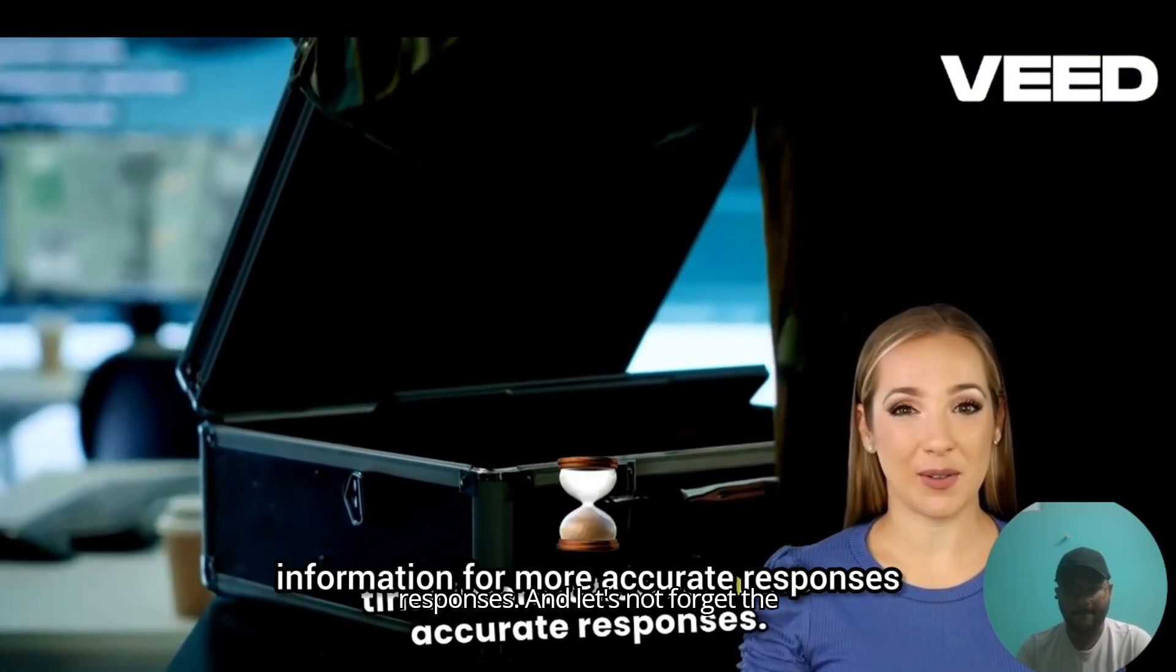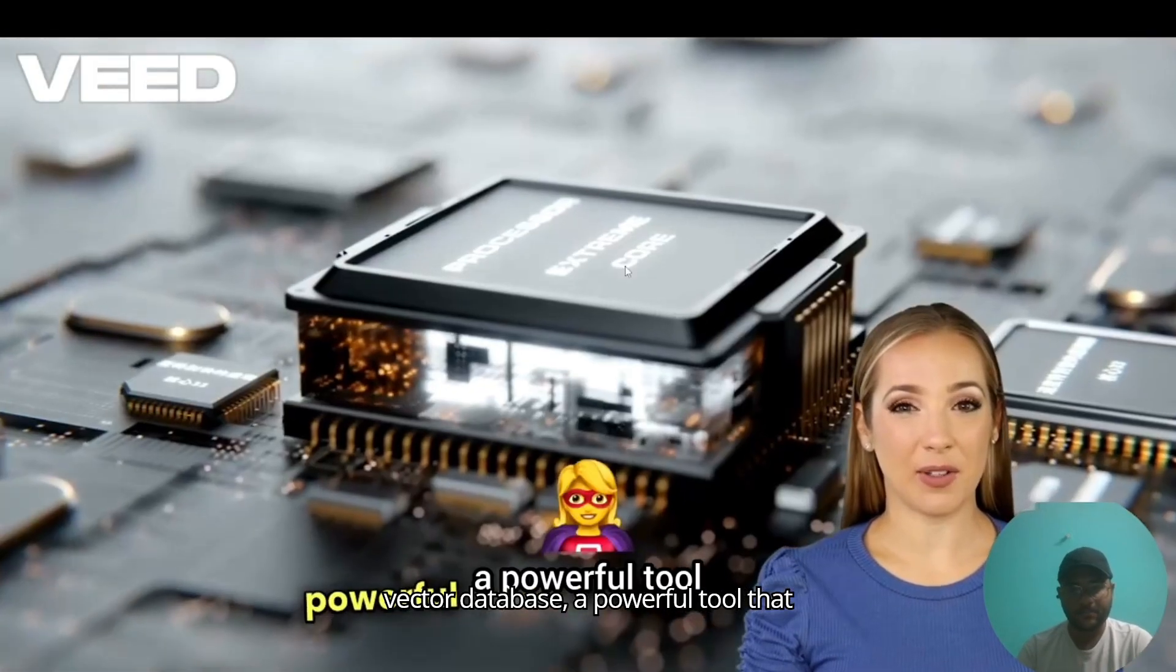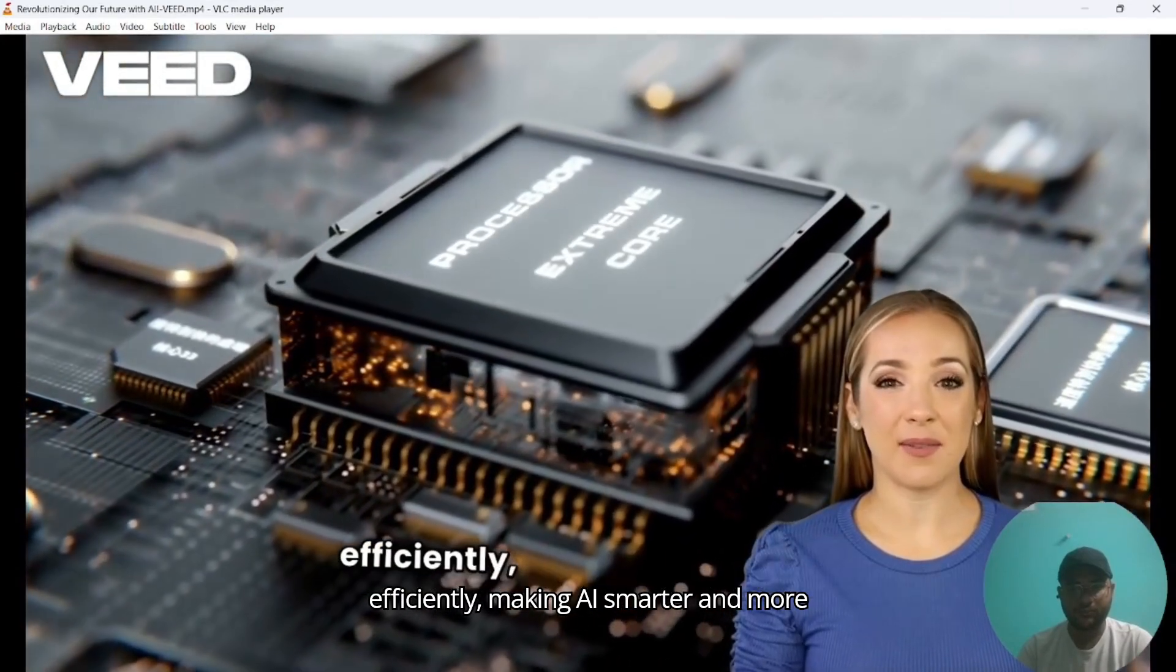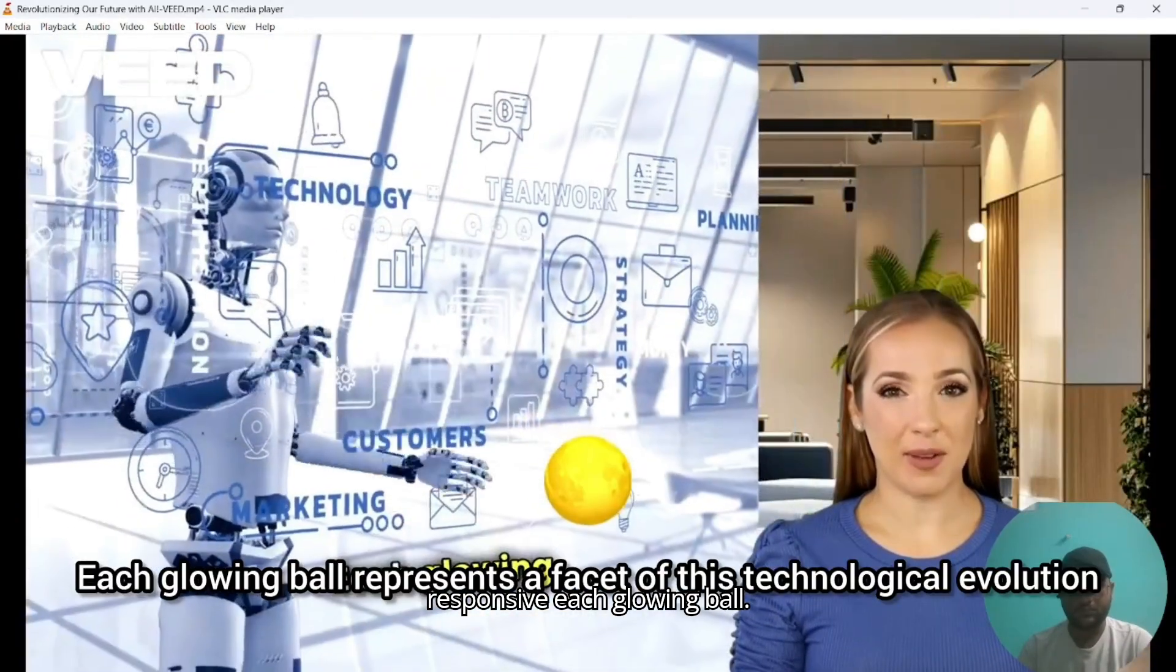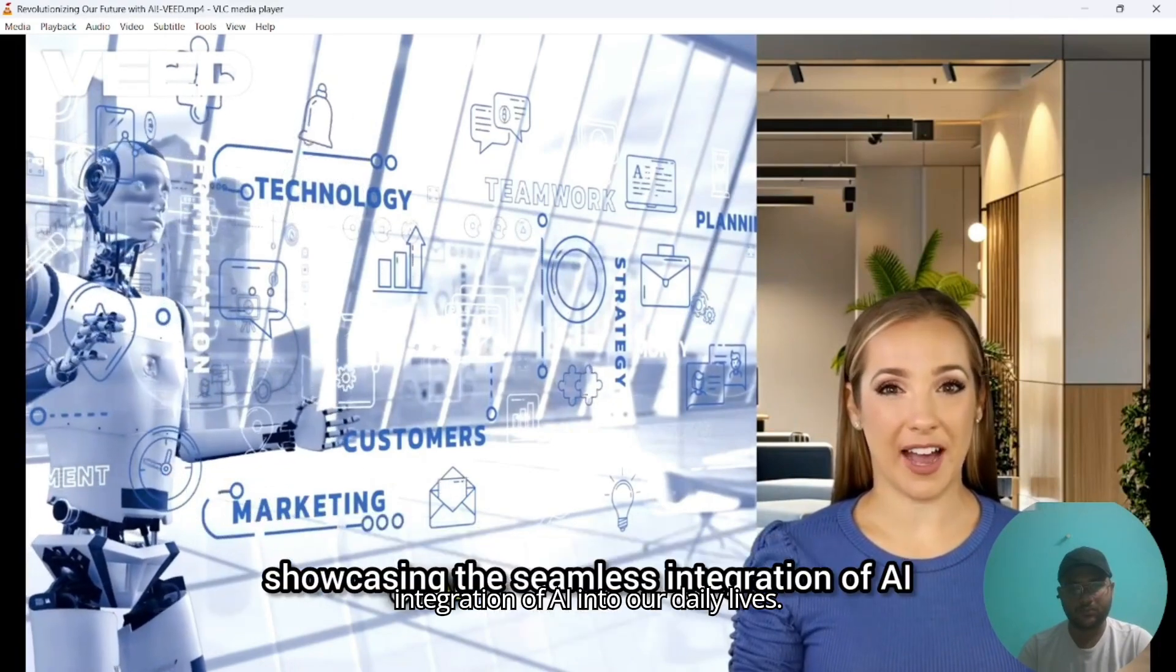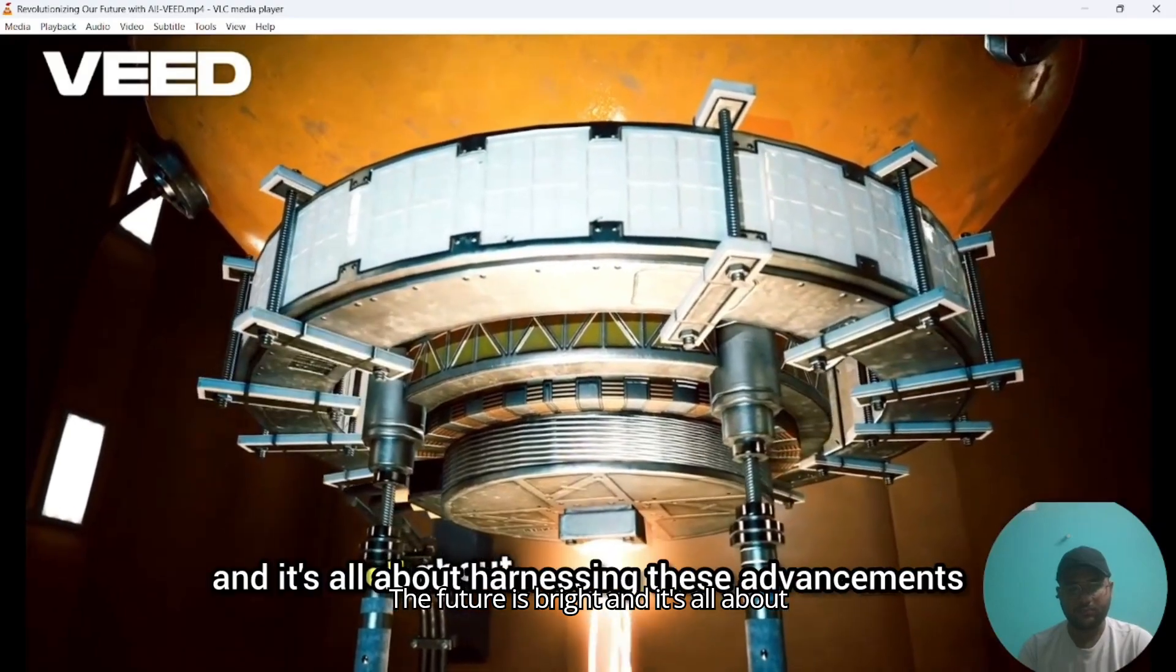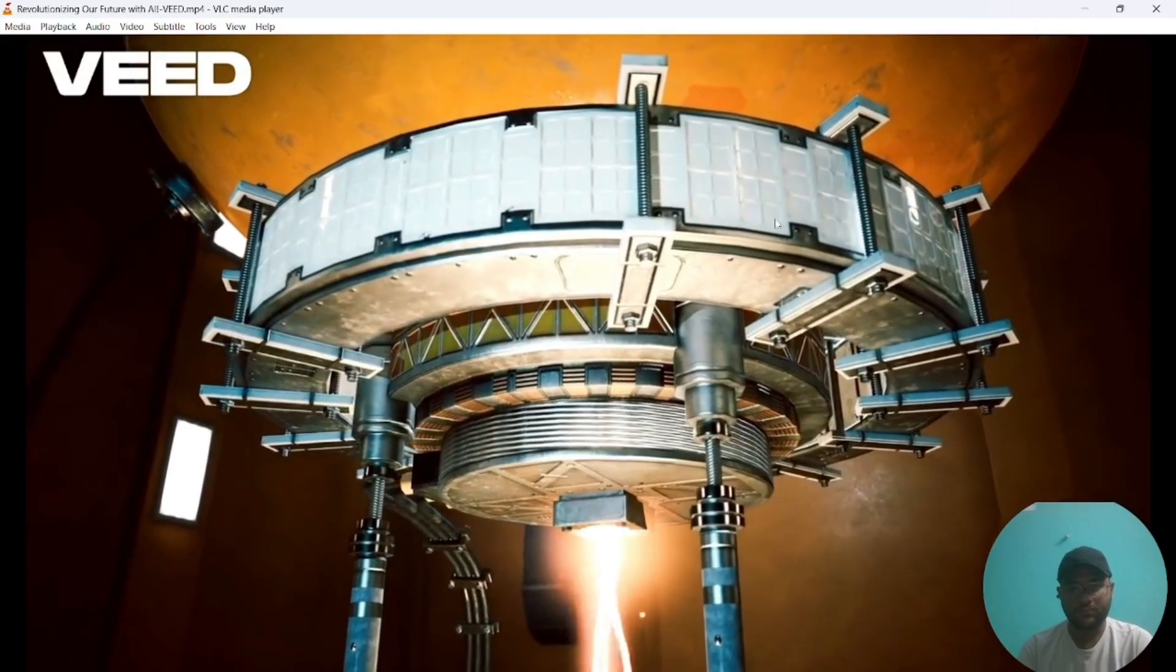'And let's not forget the vector database, a powerful tool that organizes and retrieves complex data efficiently, making AI smarter and more responsive. Each glowing ball represents a facet of this technological evolution, showcasing the seamless integration of AI into our daily lives. The future is bright and it's all about harnessing these advancements to create a smarter, more connected world.'